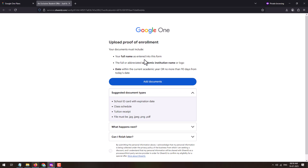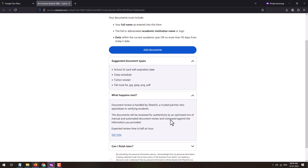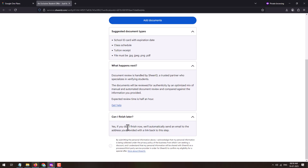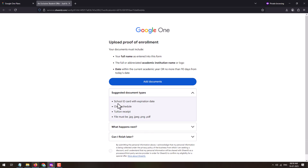As proof of enrollment, you will need to upload a school ID card with an expiration date, a class schedule, or a tuition receipt — any of these three documents can be submitted. All documents must be in JPEG, PNG, or PDF file format. Make sure if you are uploading an ID card it has an expiration date, and your full name is appearing correctly.